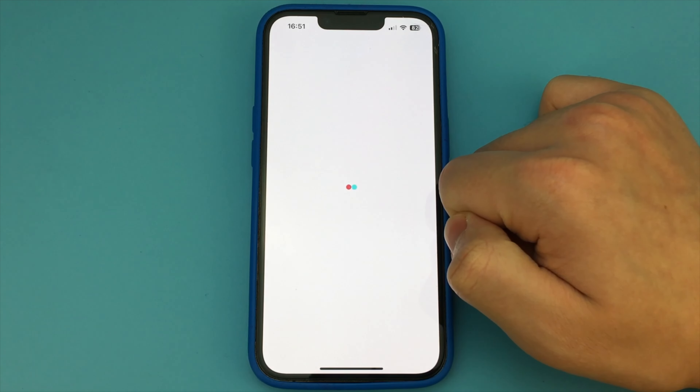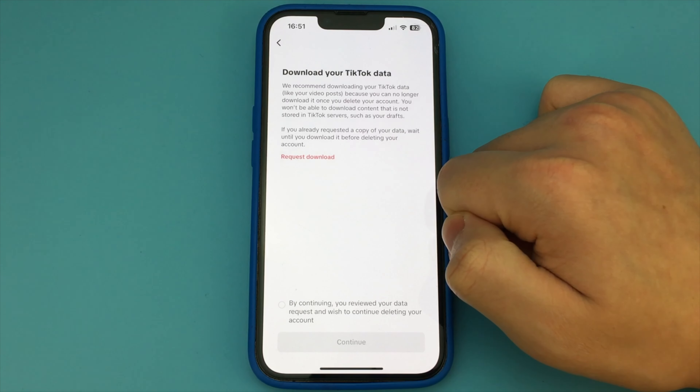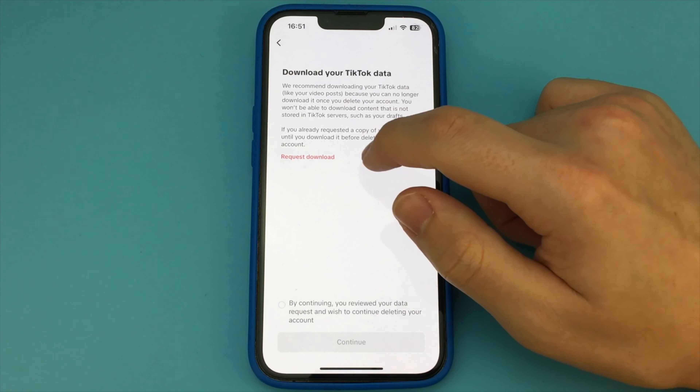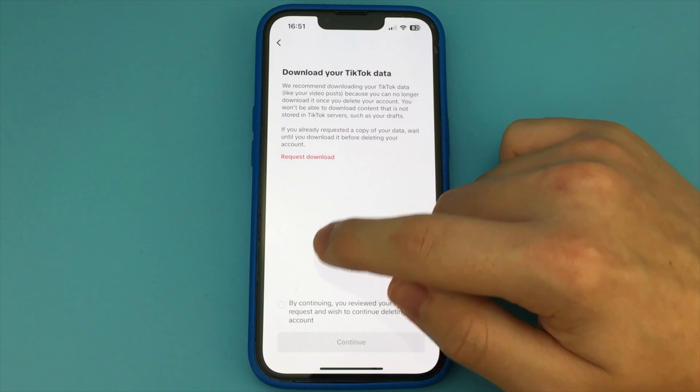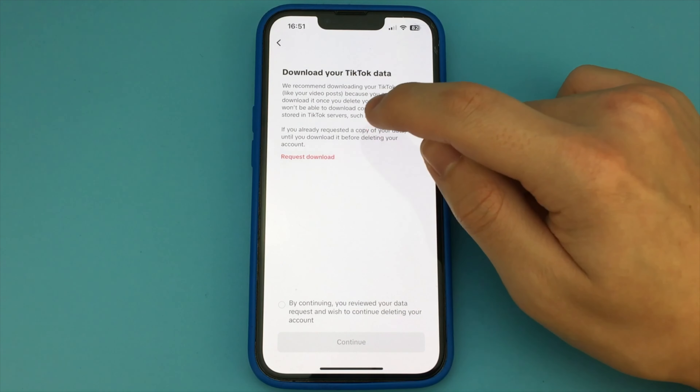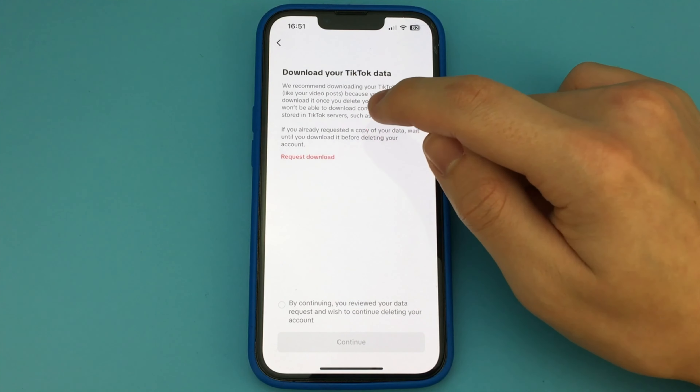Click here. Now we see that we have a choice to deactivate our account or delete it completely. I choose the second option, Delete account permanently.